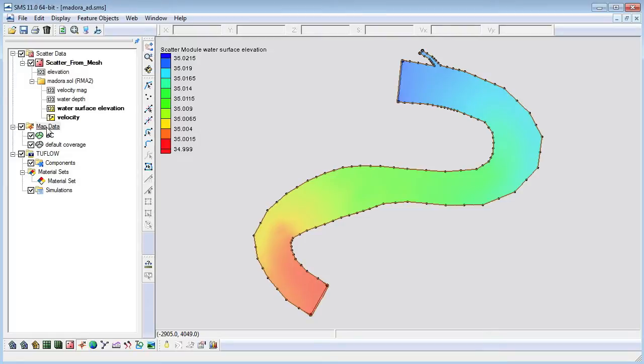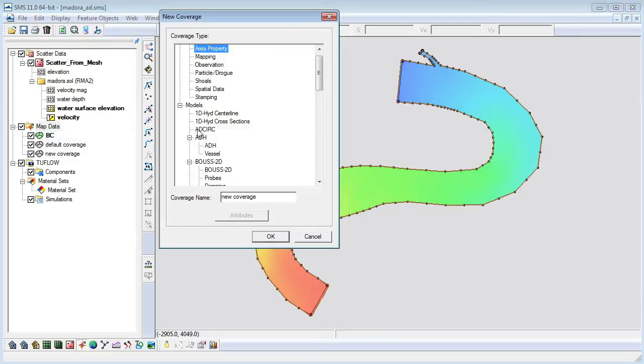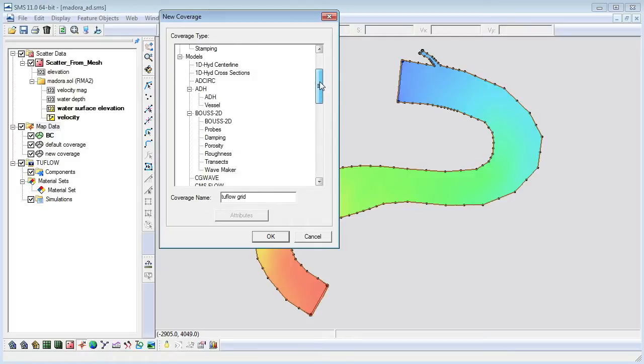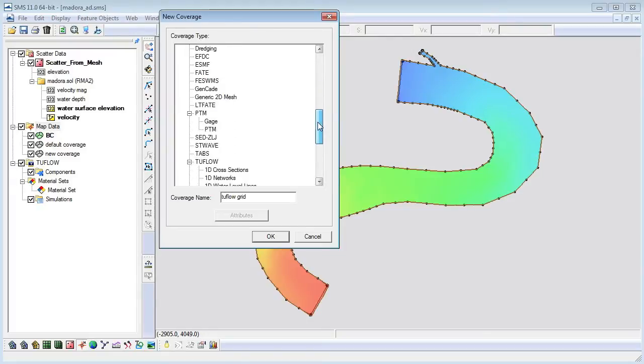A two flow model uses grids, feature coverages, and model control objects. We will start by building the base grid and coverages. When creating the coverage we must change the type to one of the two flow coverages.